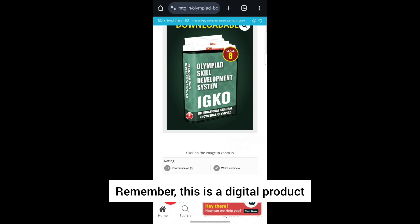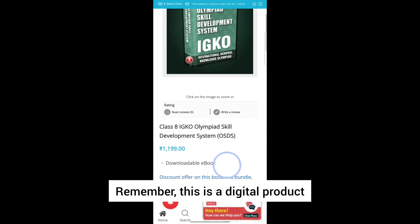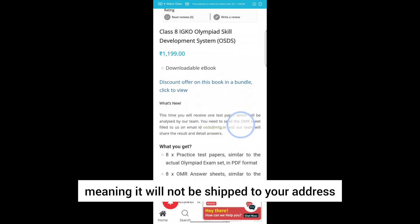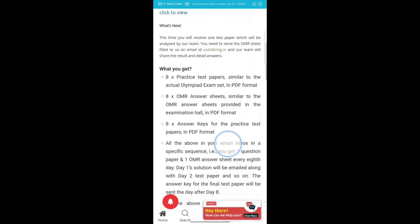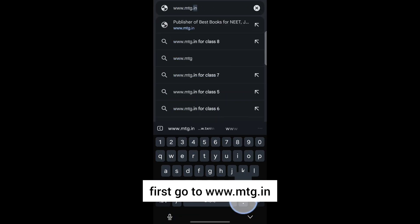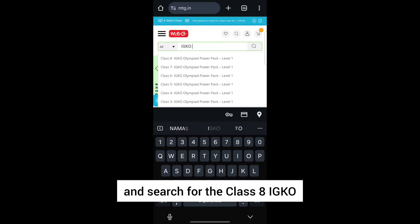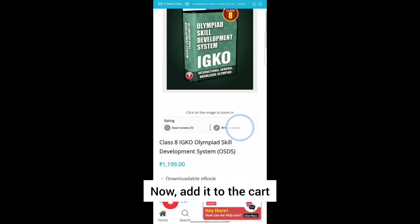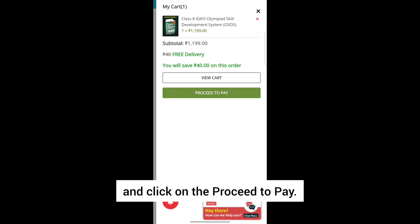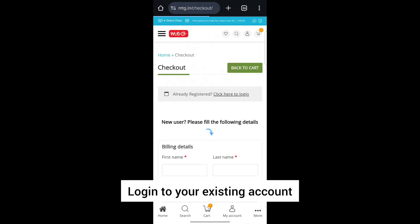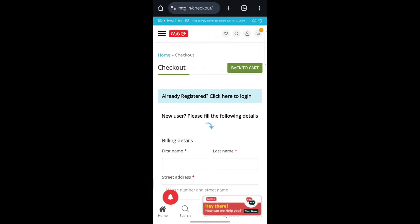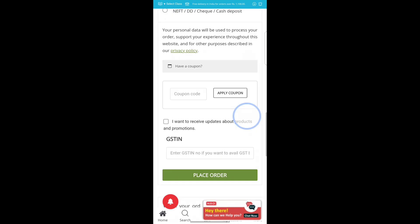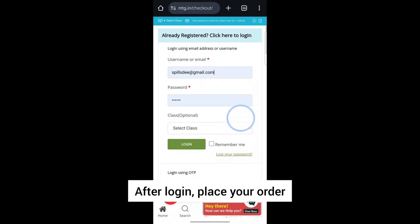Remember, this is a digital product, meaning it will not be shipped to your address. First, go to www.mtg.in and search for the Class 8 IGKO Olympiad skill development system. Add it to the cart and click proceed to pay. Log in to your existing account, or if you don't have one, register yourself first. After login, place your order.